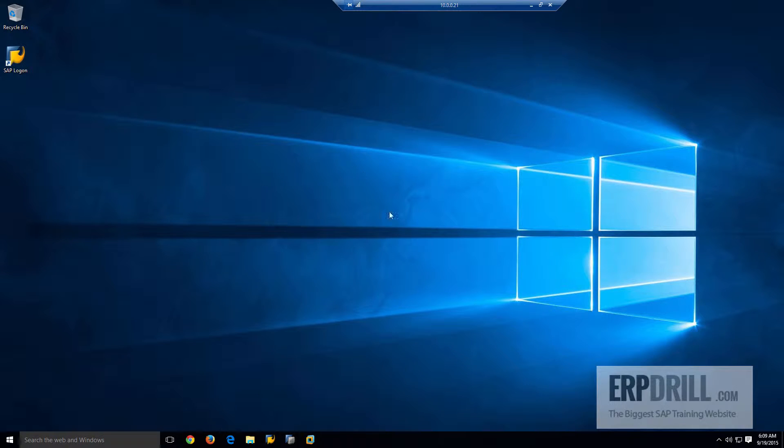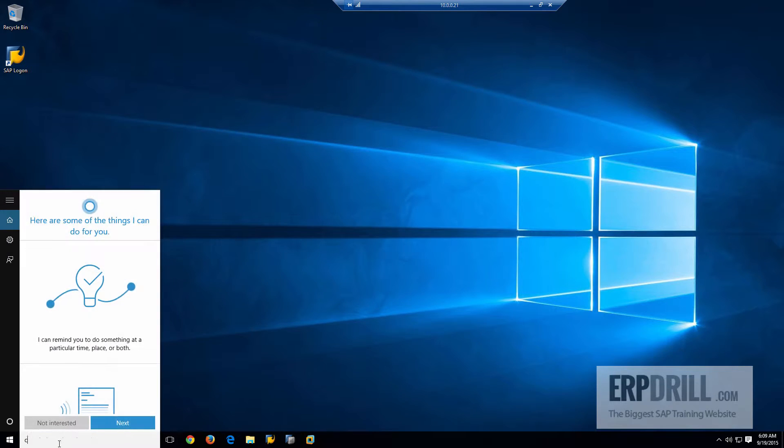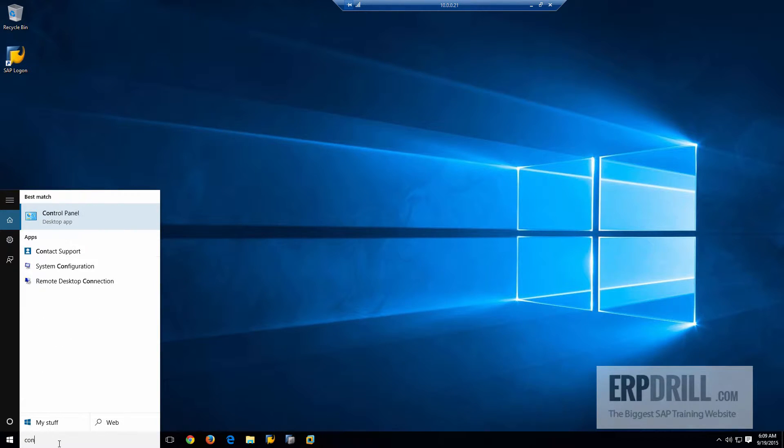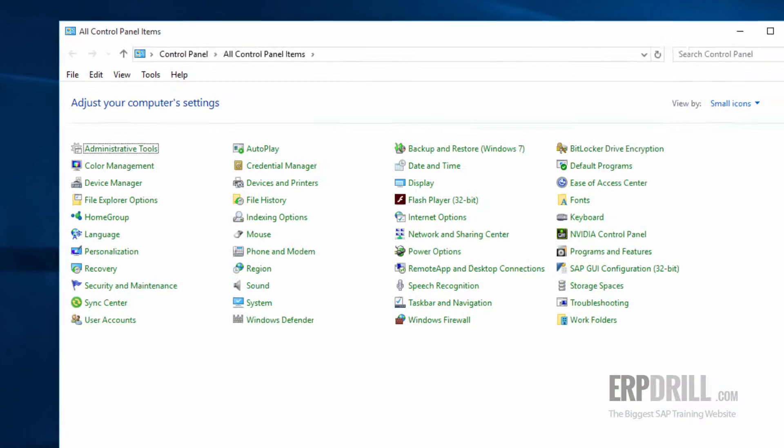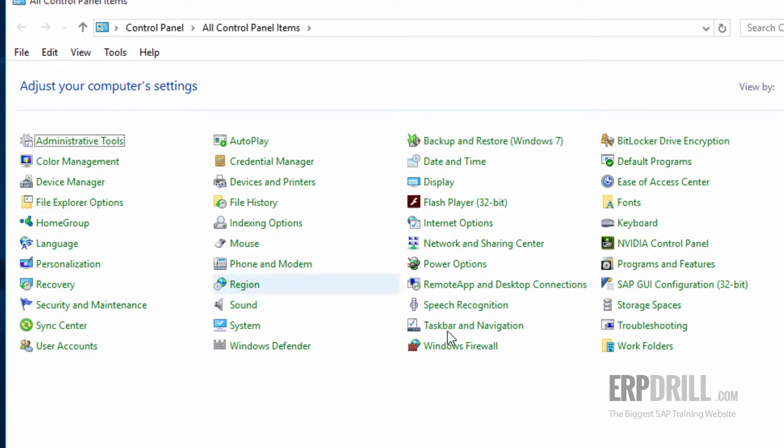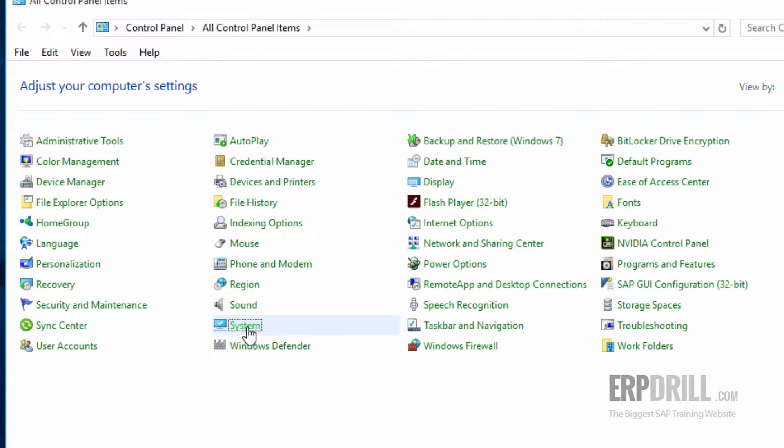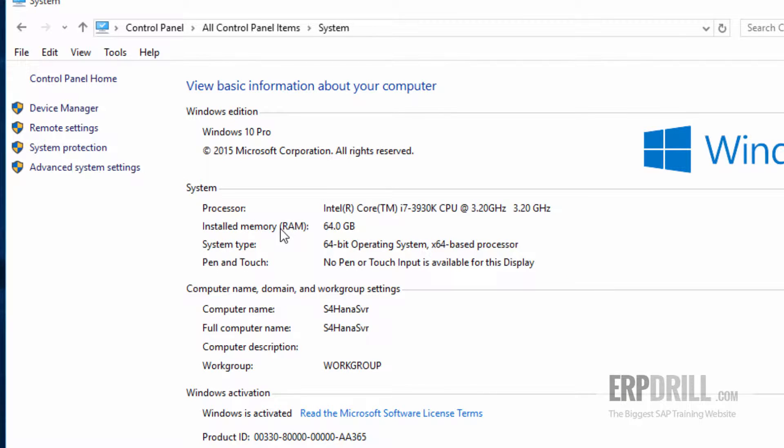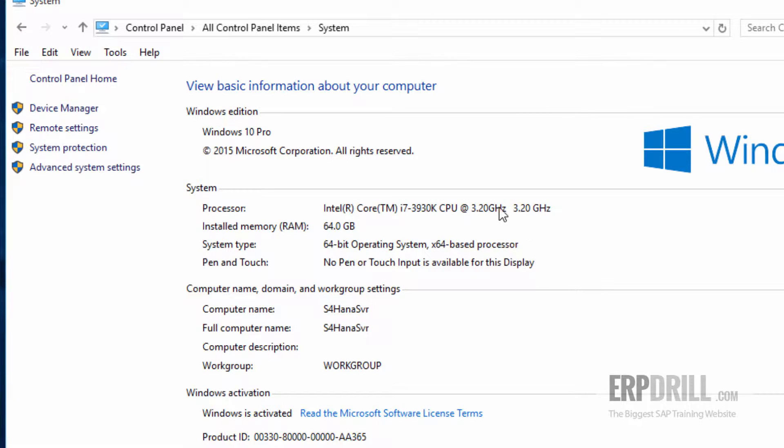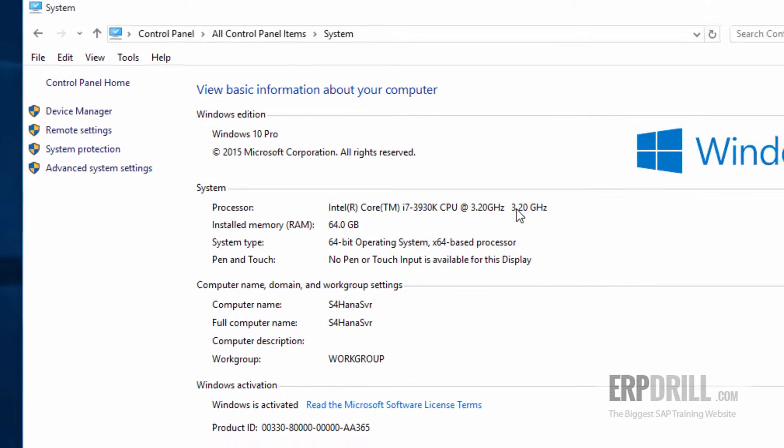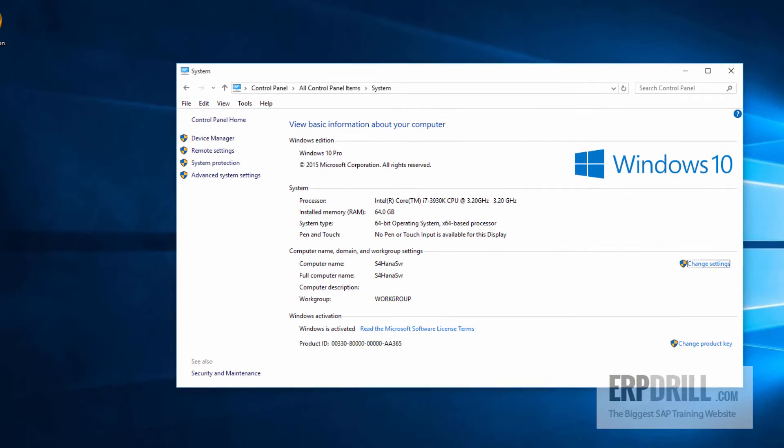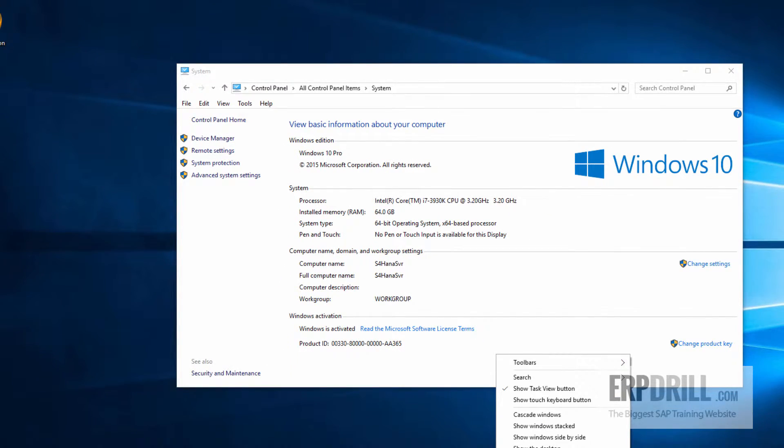It's also running the Windows 10 operating system. Taking a look at the control panel, you can see from the system that this server has 64 gigs of RAM. The name of the server is S4HANA server. This is a customer server purpose-built for running virtual machines. For the CPU, we look at the gigahertz, single-thread performance, and multi-thread performance.